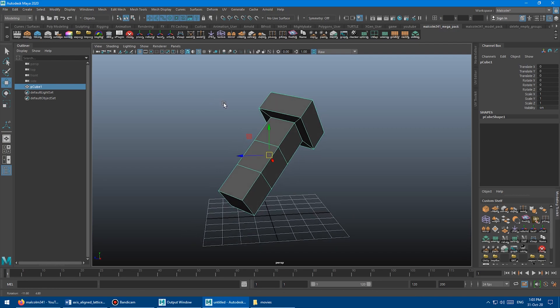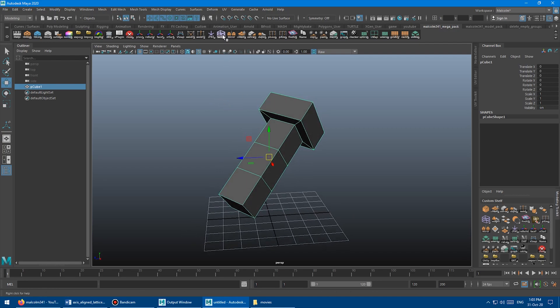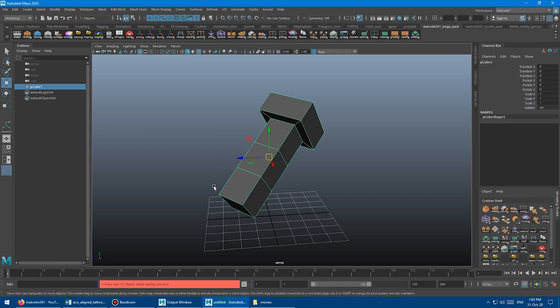So if I'm in object mode and I click the Lattice button, here's the new icon here up on the shelf. If you own the full Megapack, you'll see it here. It's just called Lattice. If you click that, you'll actually get an error and it'll say, please select exactly one face. And I need you to select that face so we can figure out what to align the axis to.